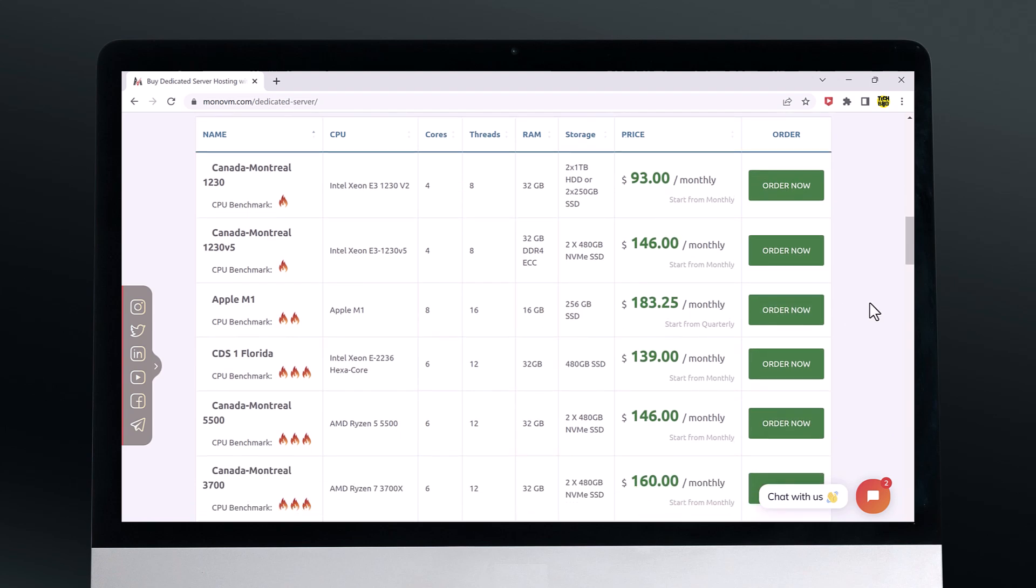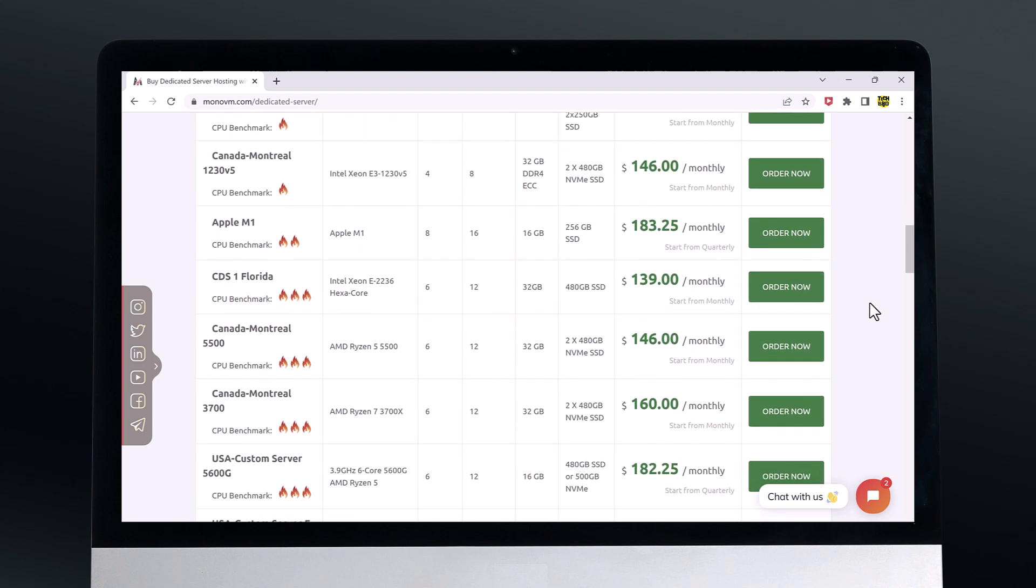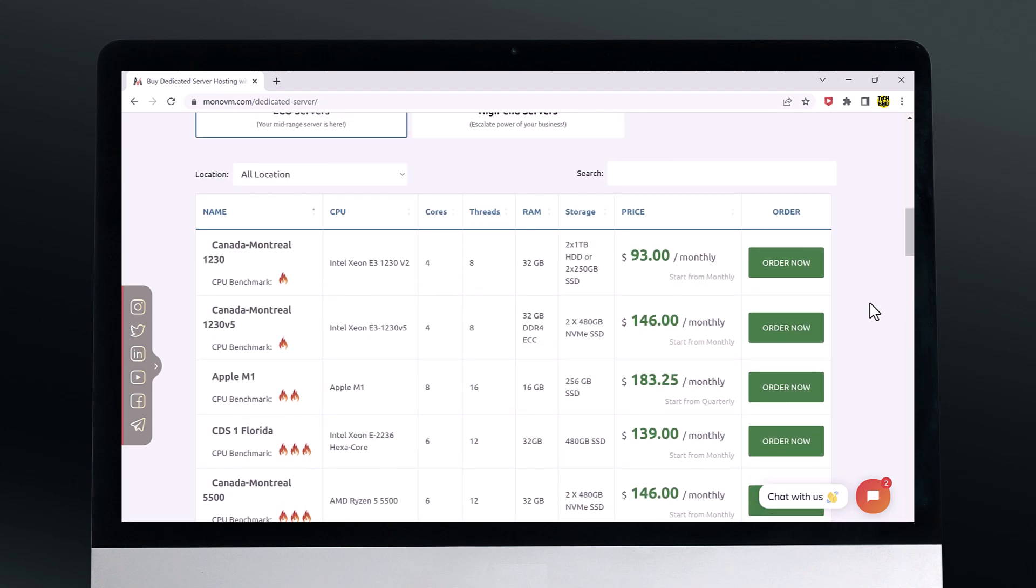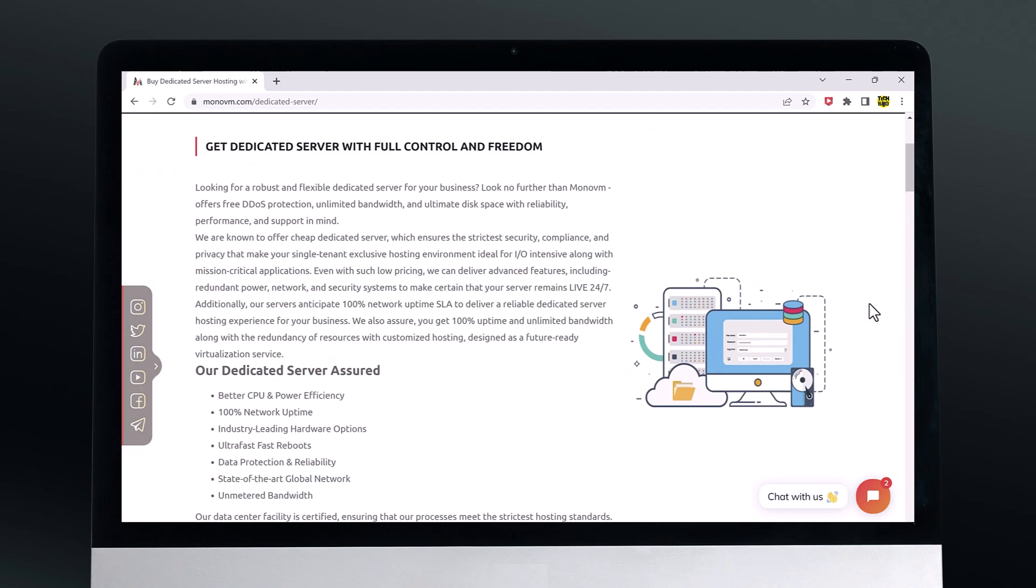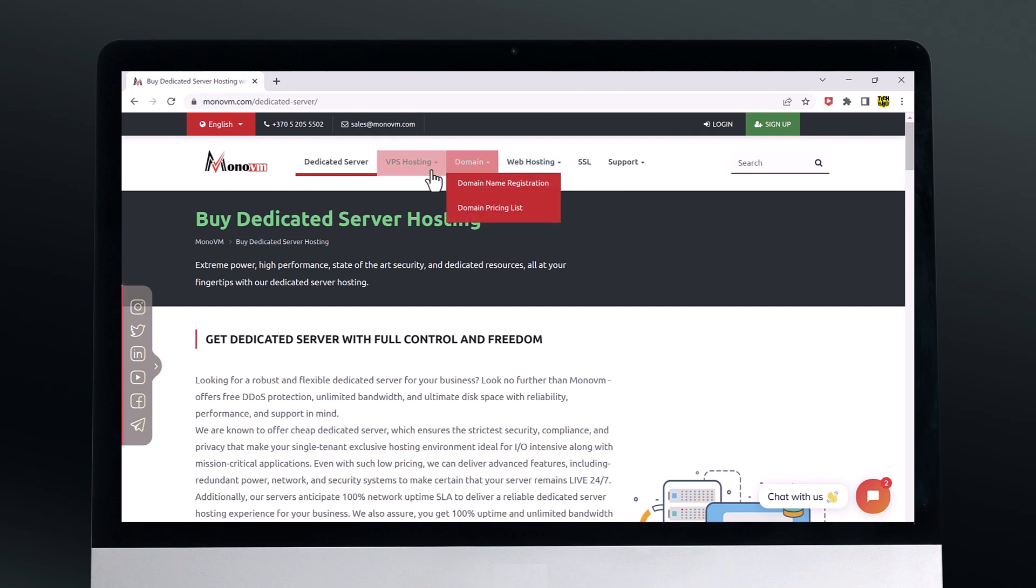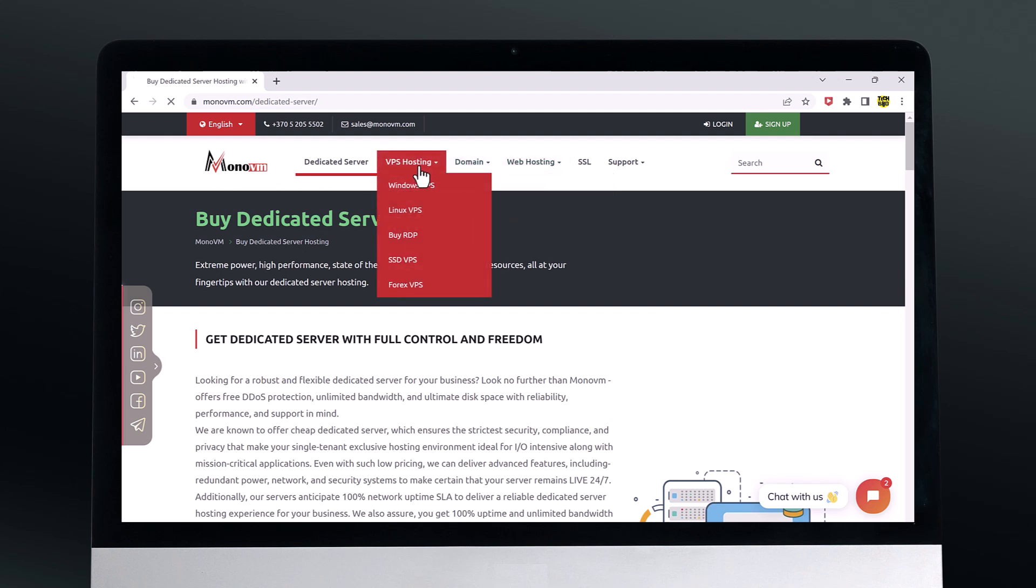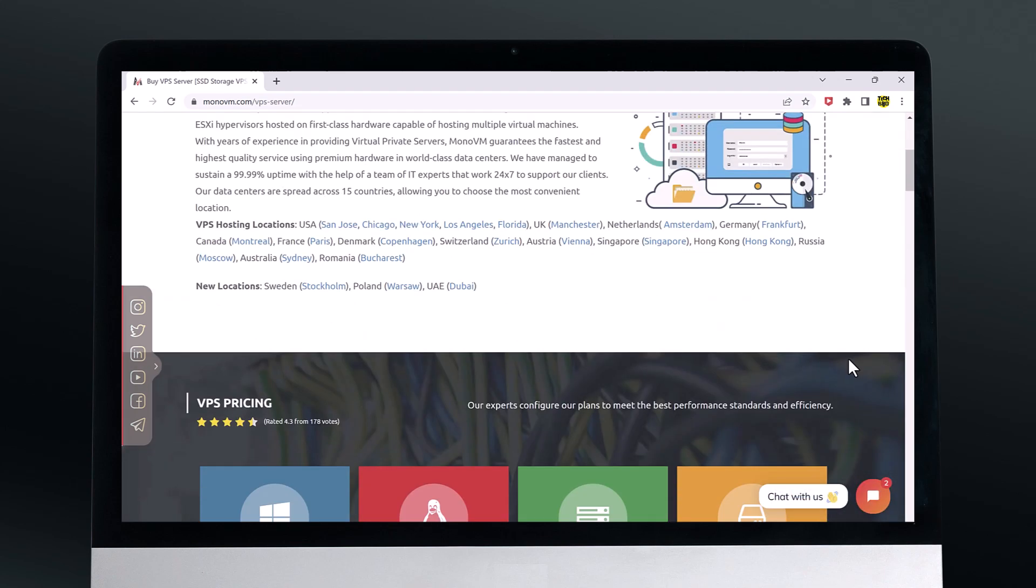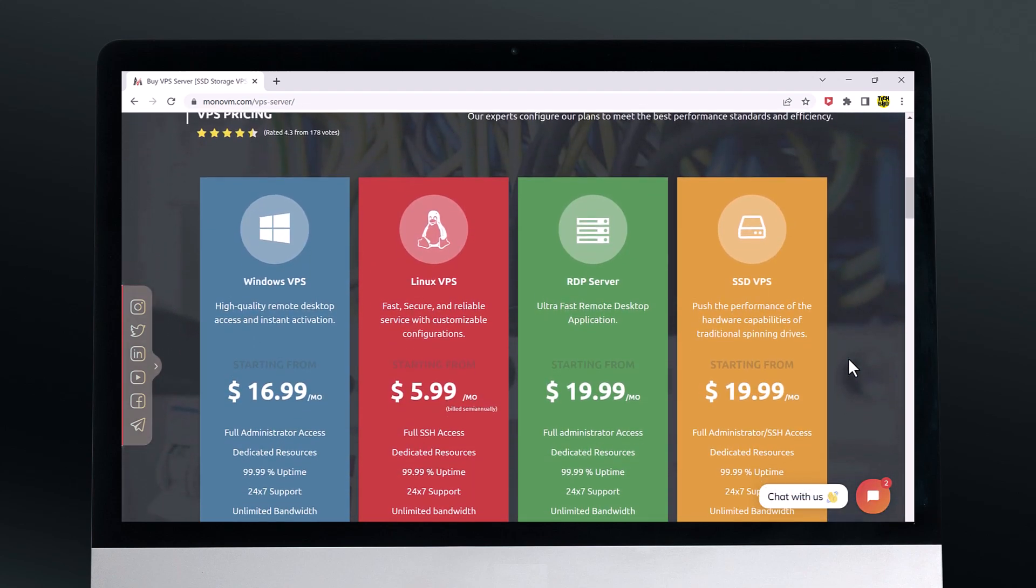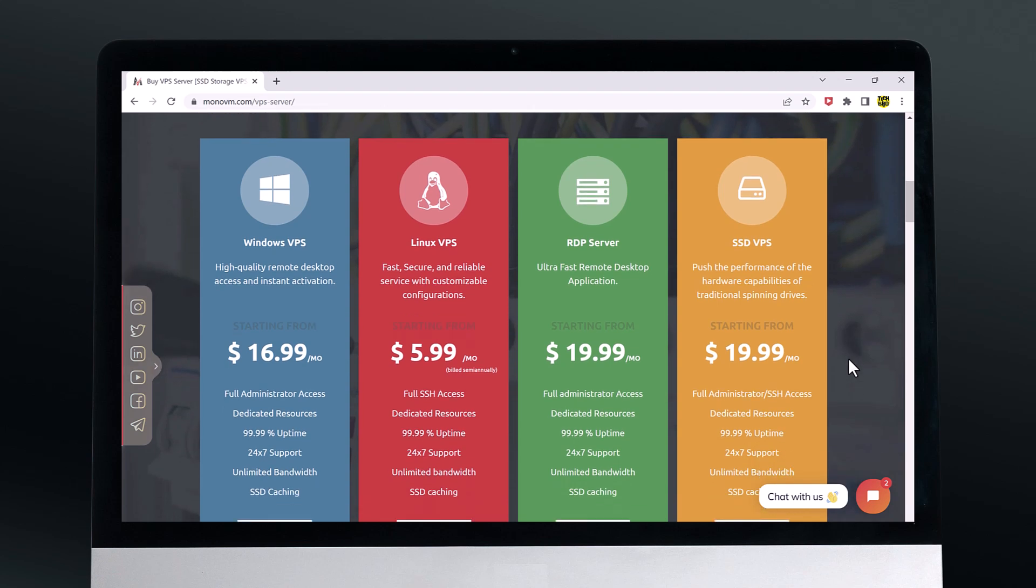MonoVM also offers cloud hosting services which are ideal for businesses that need the flexibility of a cloud-based solution. MonoVM's cloud hosting services come with a variety of resources including CPU, RAM and storage, and you can easily scale up or down as needed.